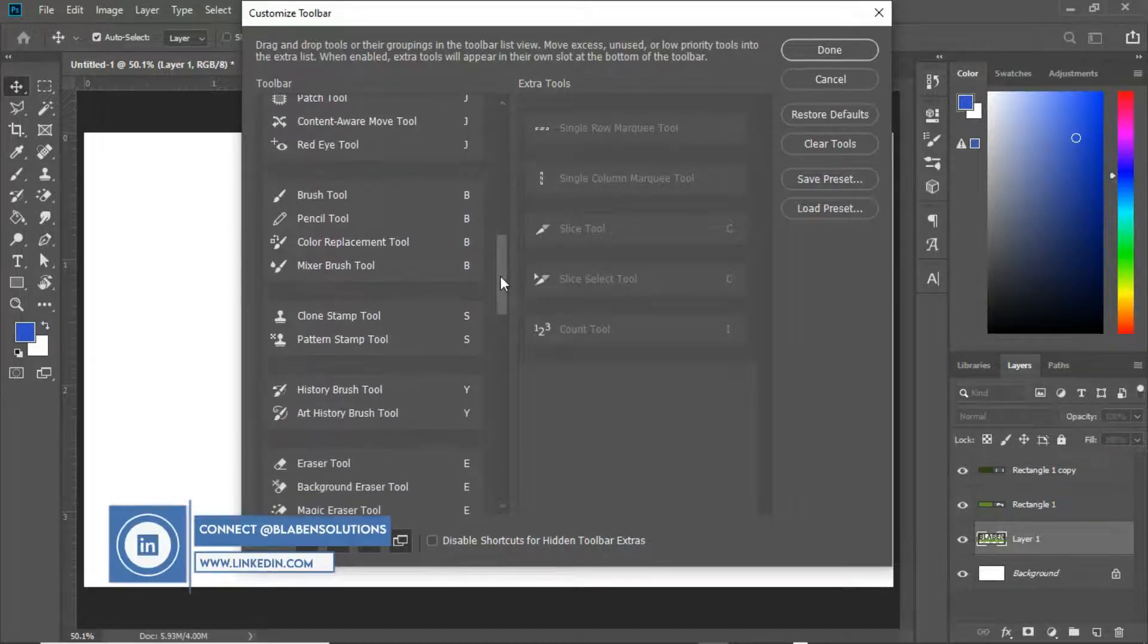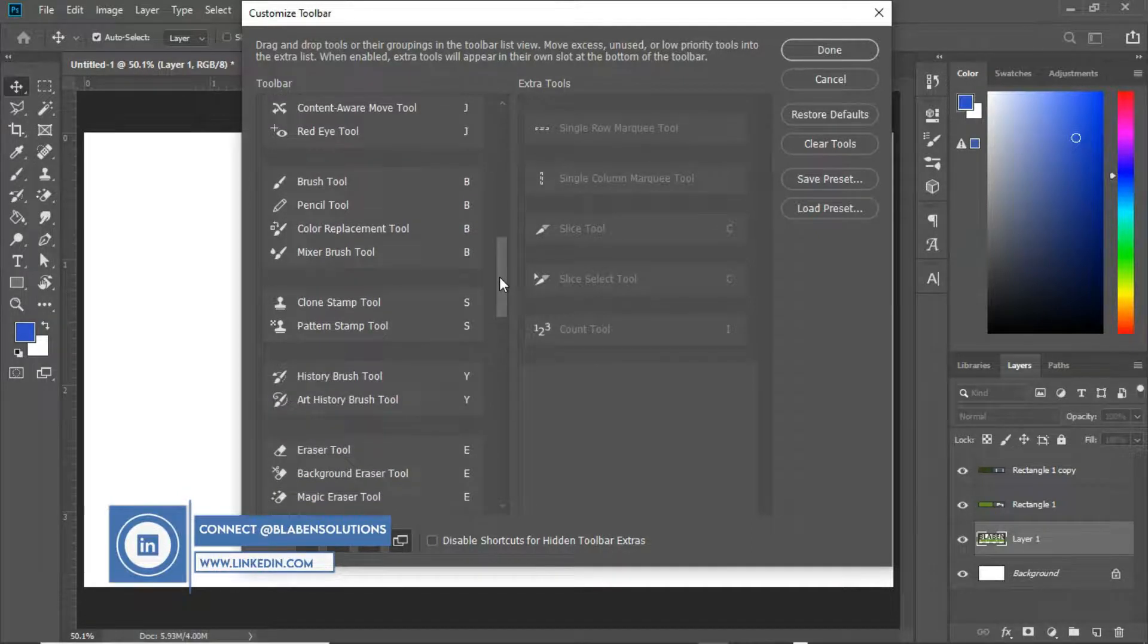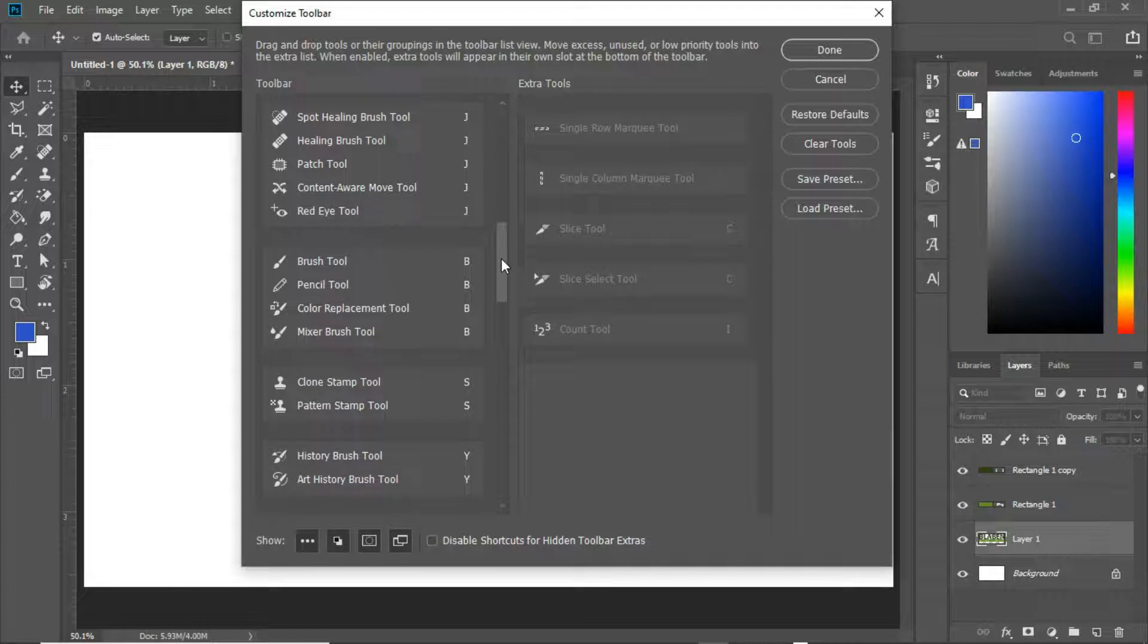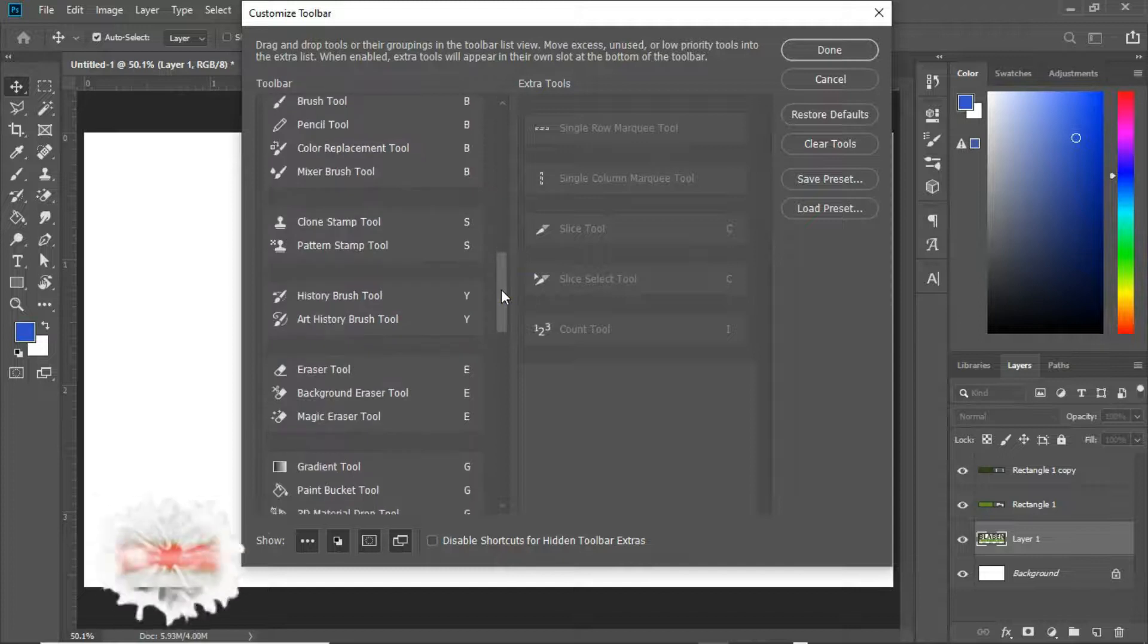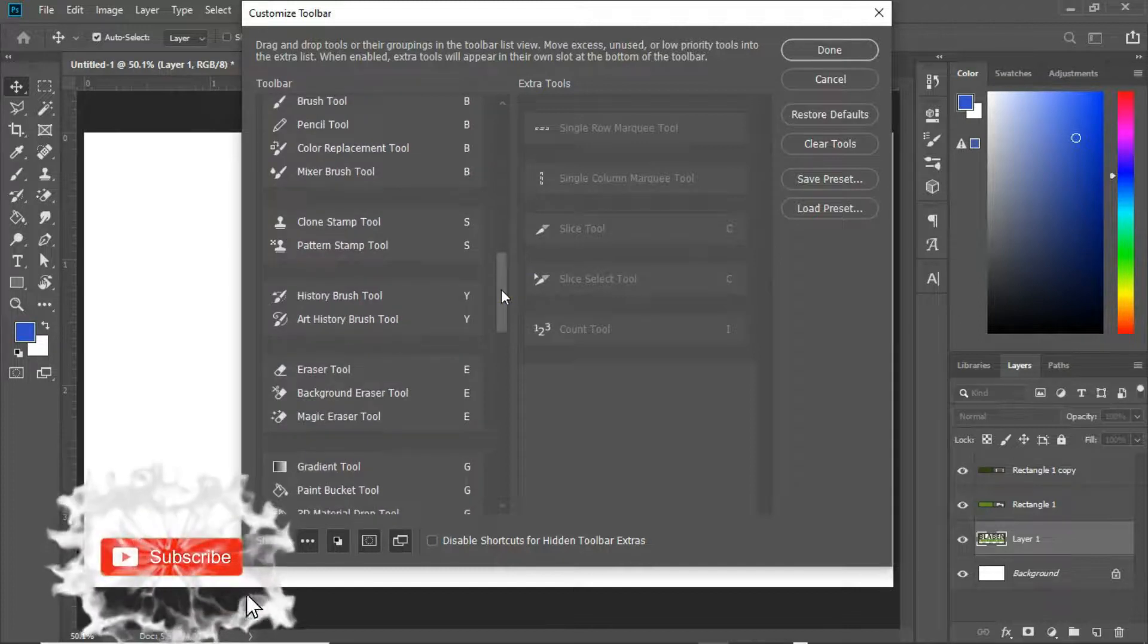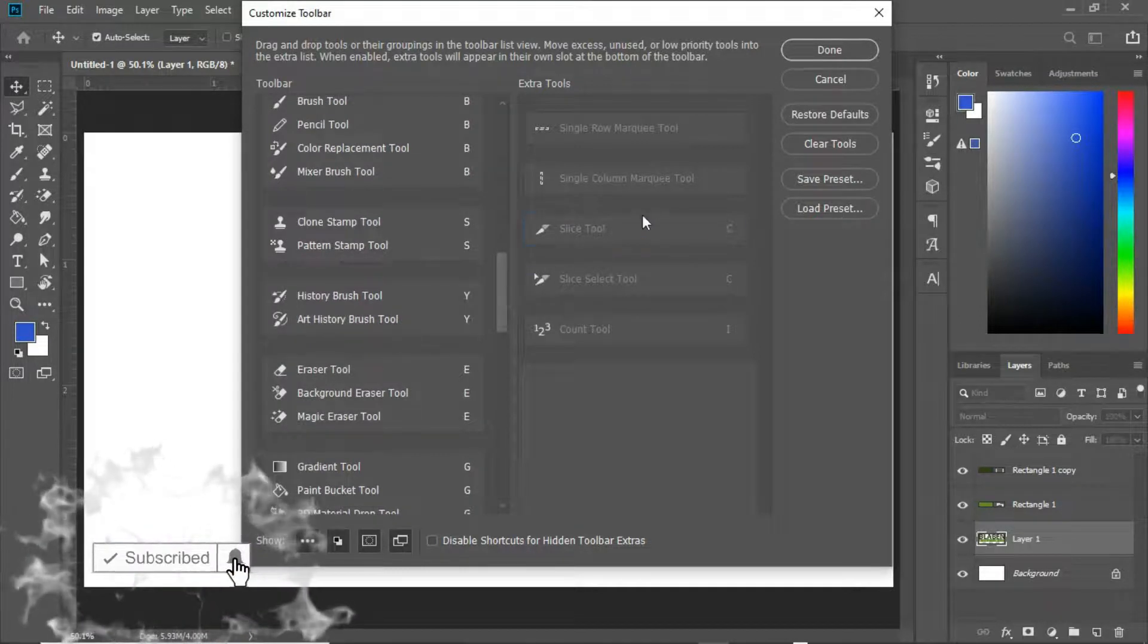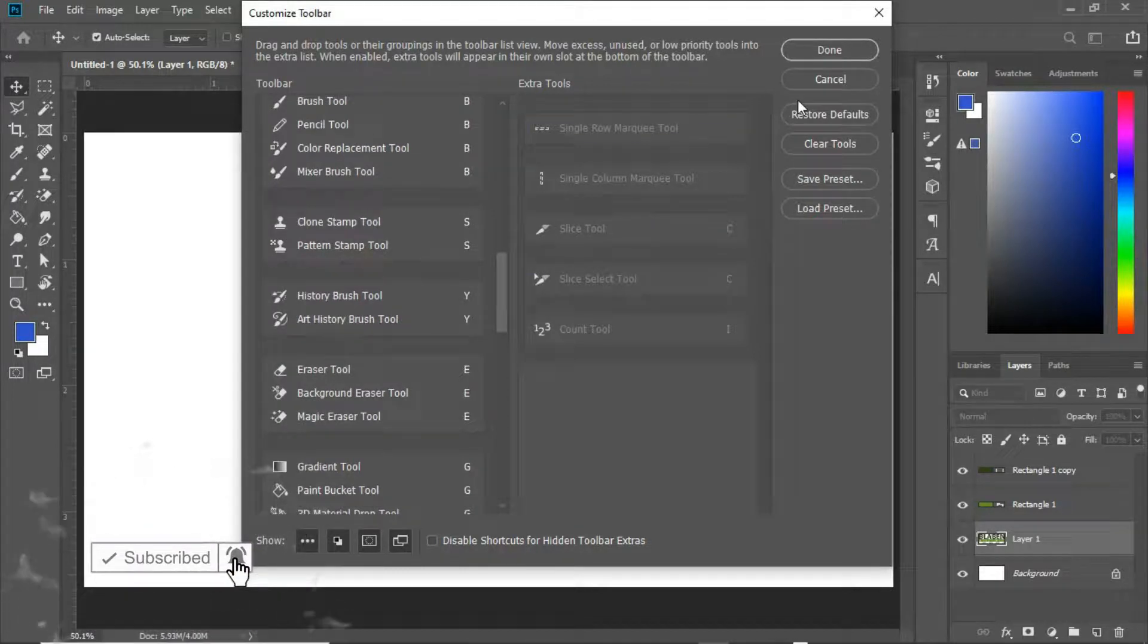Let me know in the comment box below what other tools you've never used before or you even didn't know existed. So that is it. If we are done, you just have to come back to this side and say done.